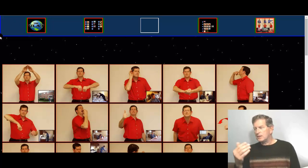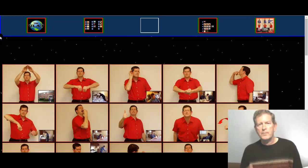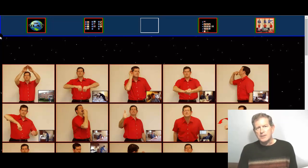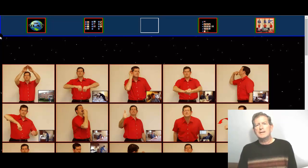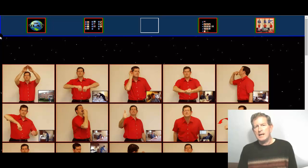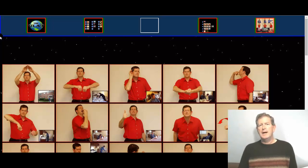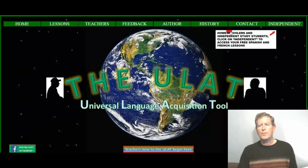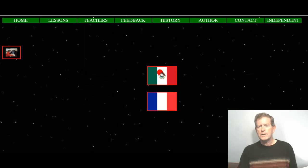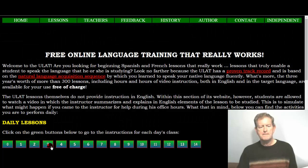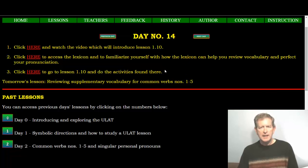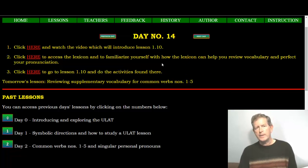These close-up images of me pronouncing the words are available for every single word in all four categories of the unit one lexicon. You're about to go into Lesson 1.10 after you go to point 2 on today's instructions. Point 2 is going to take you back to the lexicon and give you a chance to familiarize yourself with it a little bit. Then point 3 takes you to Lesson 1.10.